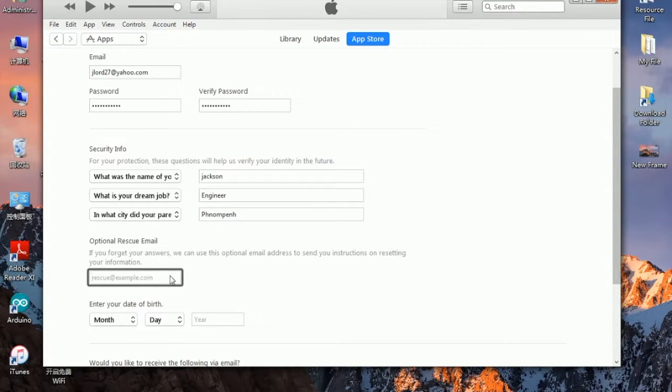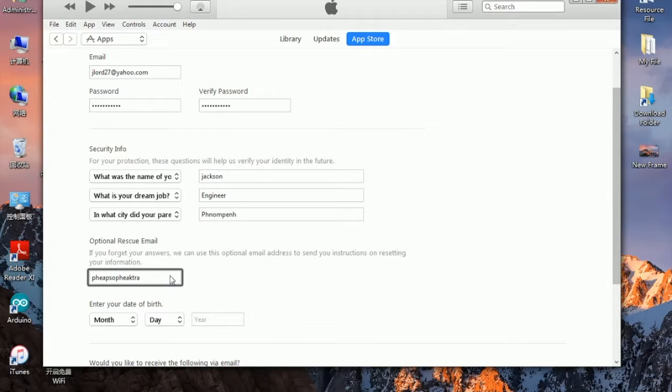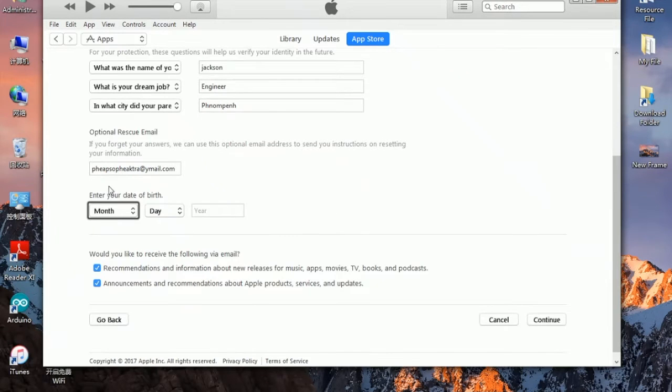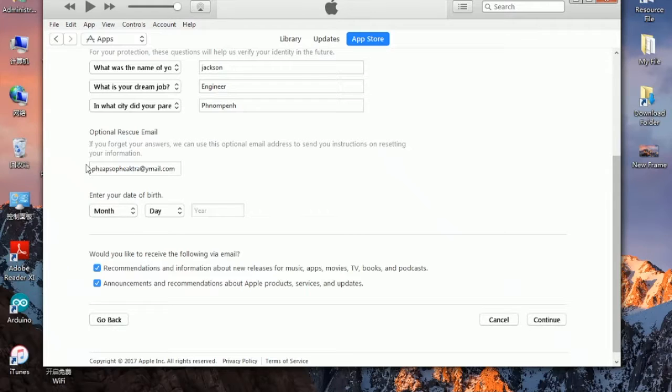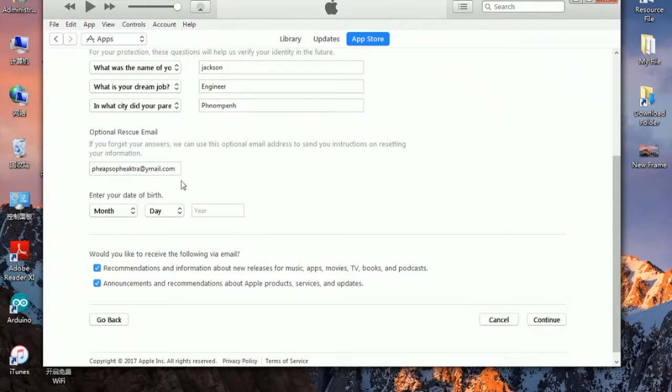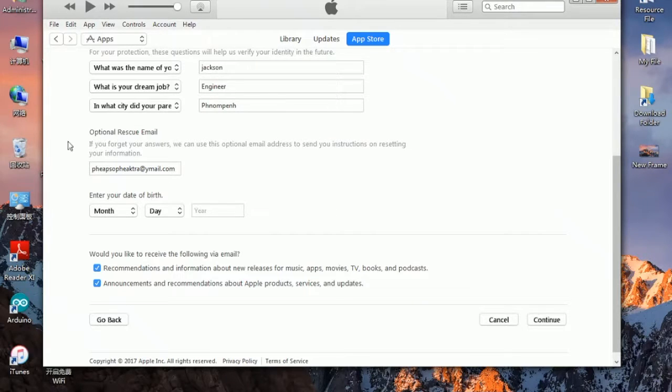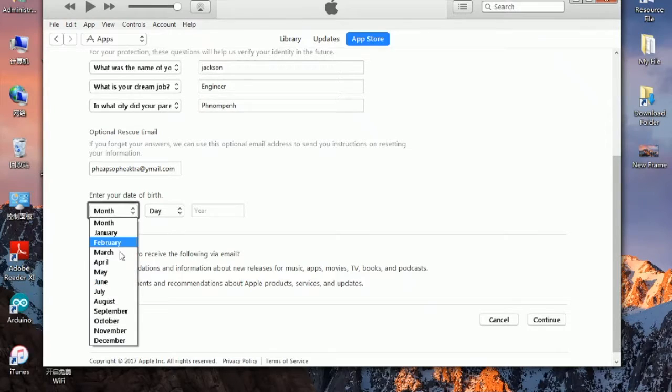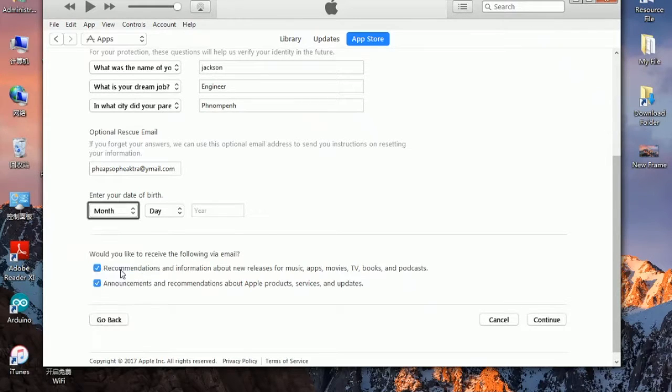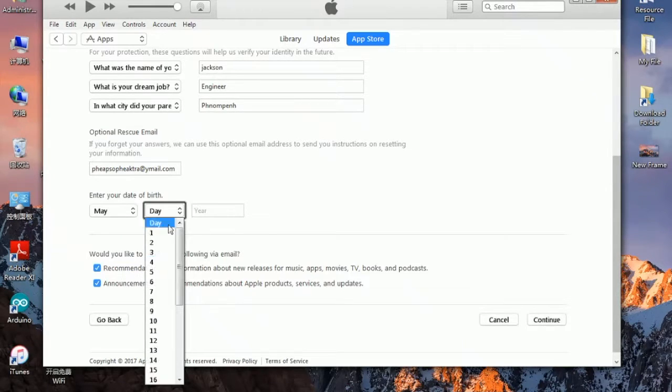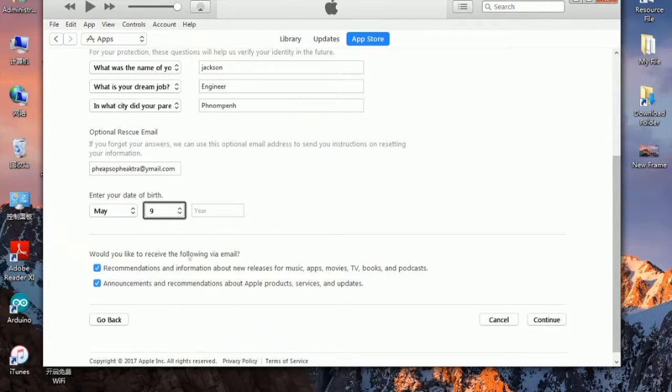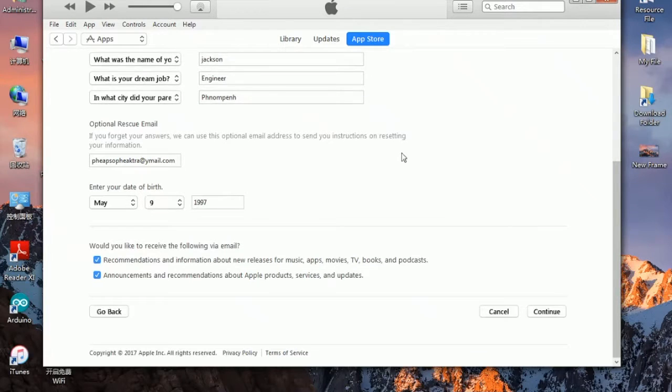I'm going to put my recovery email and then type it in. Here is the option for a rescue email. If you have any kind of lost password situation, you have to put this email in. Next time when you lose your password, you can send the password again to this email. Now enter your date of birth, just choose it randomly. 1997. Then click on continue.